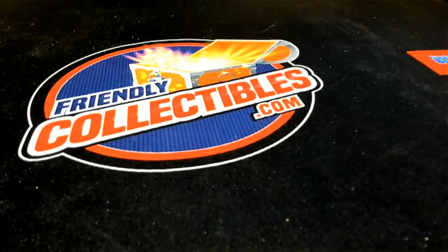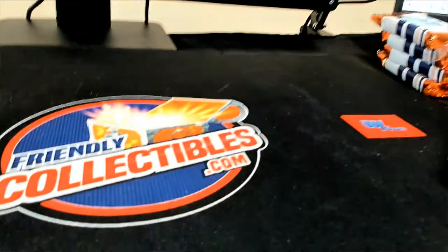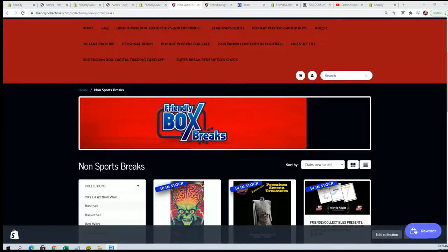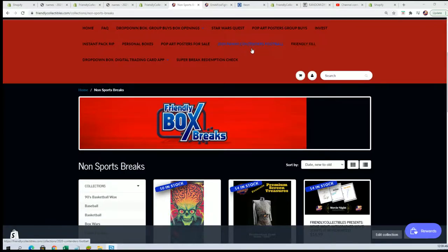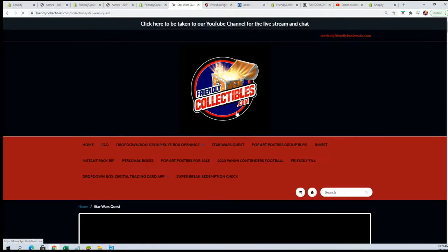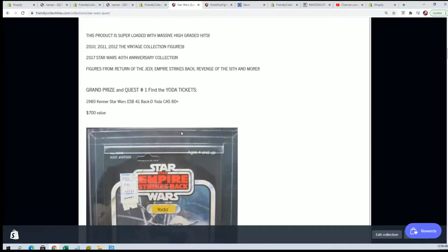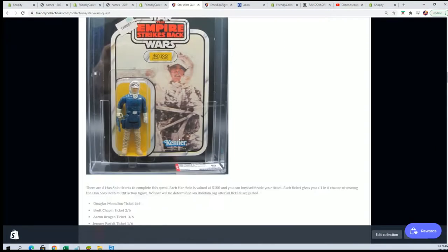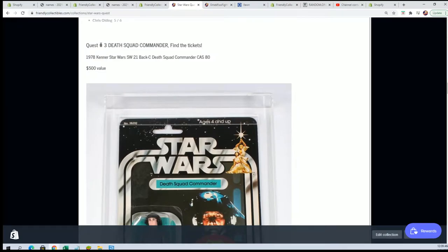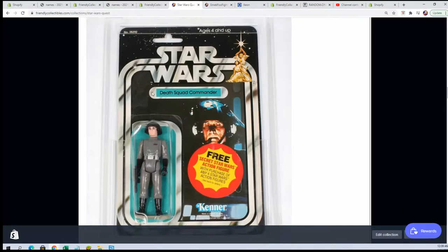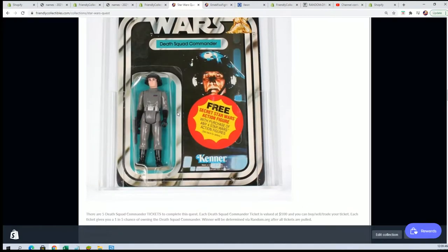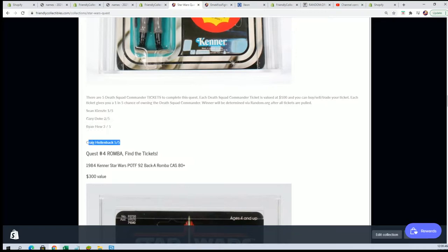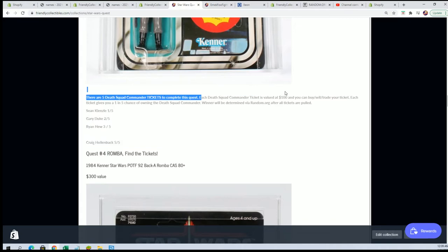And you can see over here on the Star Wars Quest page. The commander, Commander ticket. Death Squad Commander. Has a five hundred dollar value. And you will see your name over here. Number four. And that actually completes the five owners of these Death Squad Commander tickets.